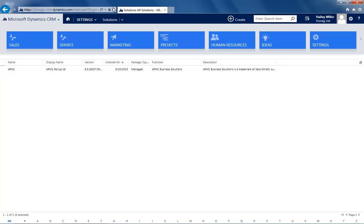Congratulations! Now you are all set and ready to explore the full potential of the XRM1 business solutions for you and your company. Just click on one of the added tabs in your ribbon bar to get started. Isn't it great how easy that was?